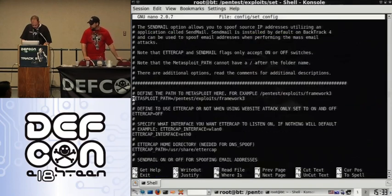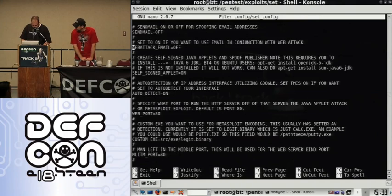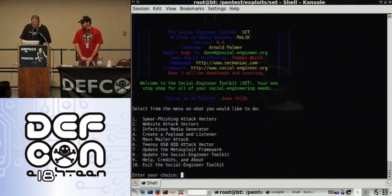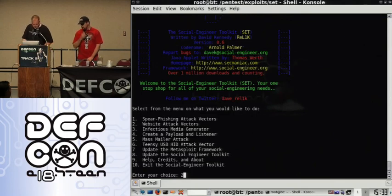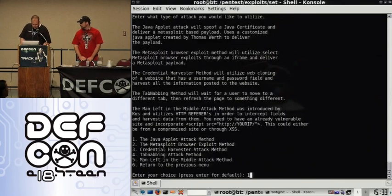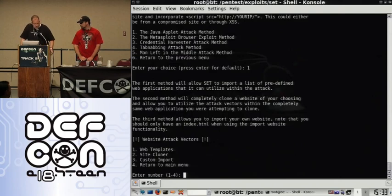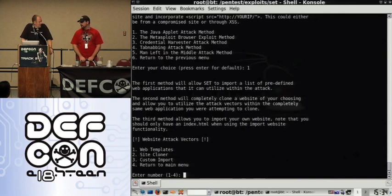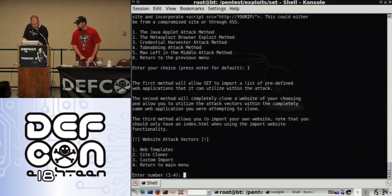We're doing this one live. Last minute but it's gonna be awesome. We're gonna load SET and it has the website attack vector. We're going to select the Java applet attack method. If I actually wanted to use DEF CON's wireless I could, but if that was a Windows box it would blue screen immediately.